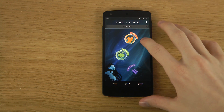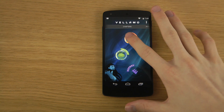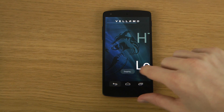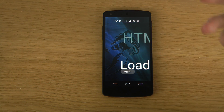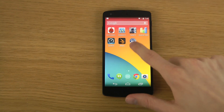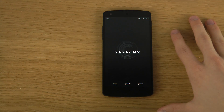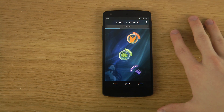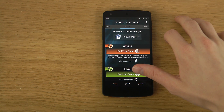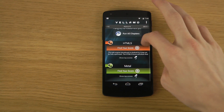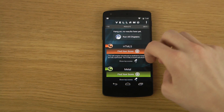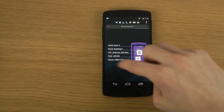Going to try this one. Oh wait, hang on. Okay, HTML5 metal. Find your score. So it's two different chapters here.